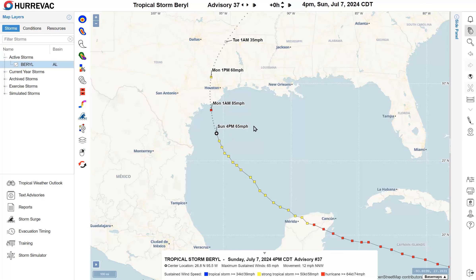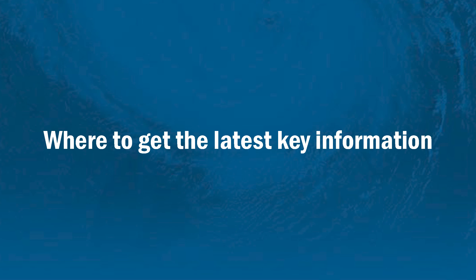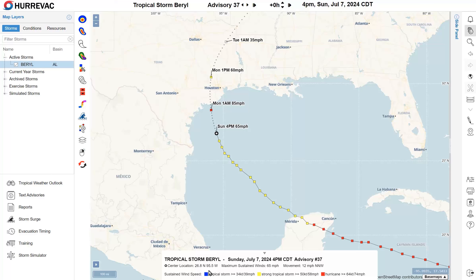Let's look at some details of the track. The current storm location is the white circle surrounded by a heavy black line. The past track consists of small squares connected by a solid black line. We see a color theme in HuraVac based on sustained wind speeds: blue for tropical storm strength, yellow for strong tropical storm strength of 50 knots or 58 miles per hour or higher, and red for the hurricane threshold. Forecast positions are connected by a dotted black line, with colorful squares indicating the sustained wind speed at those NHC forecast points — a white square indicates winds below tropical storm strength. The legend at the bottom shows coordinates, maximum sustained winds of 65 miles per hour, and movement to the north-northwest at 12 miles per hour as of Advisory 37.